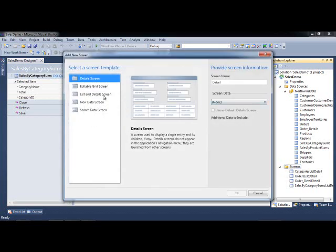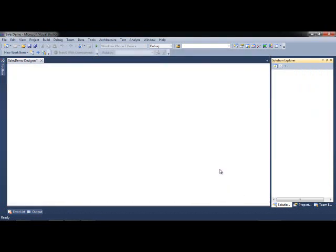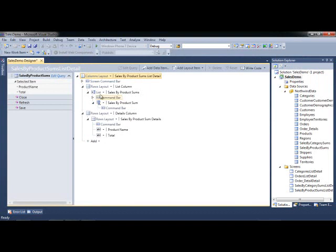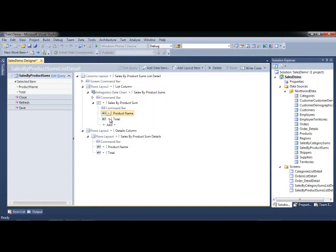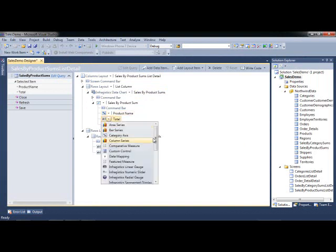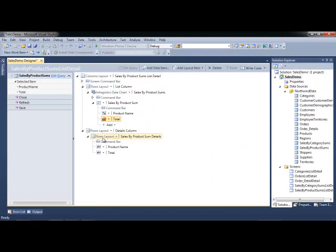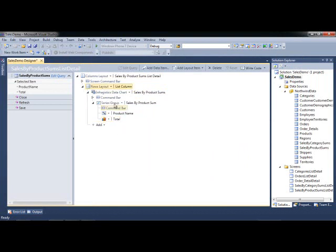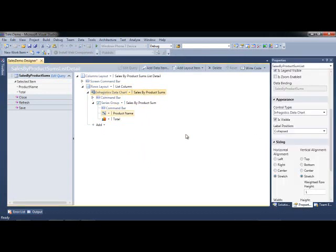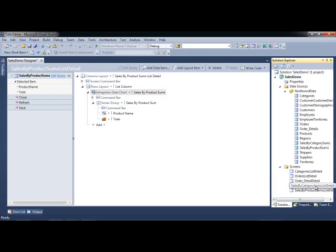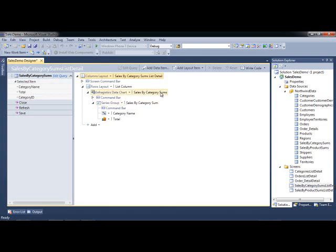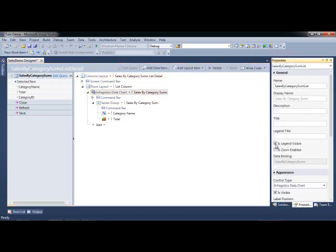Let's add another list and details. We did category sum, let's do products. This is just to exercise some chart types. In this case, add a data chart again. I'll add my category axis. For the total, we can add a spline area series. And what we did before, if you recall when we were in design mode, is we actually modified some properties on the chart itself. Let's call this sales by product. Is legend visible? We really don't need a legend because we're only showing one value. Let's enable zoom on this. We'll do the same thing for this screen. Let's select the chart, go to properties, uncheck is legend, check zoom, and change this title to sales by category.